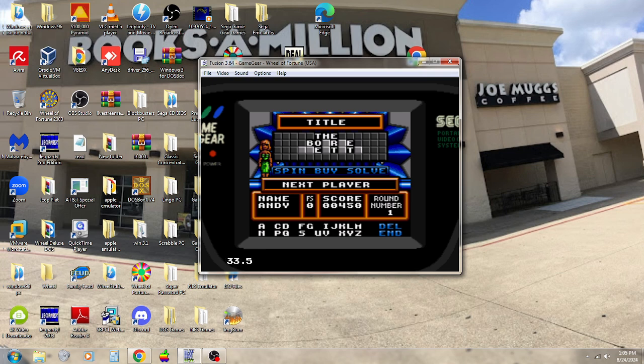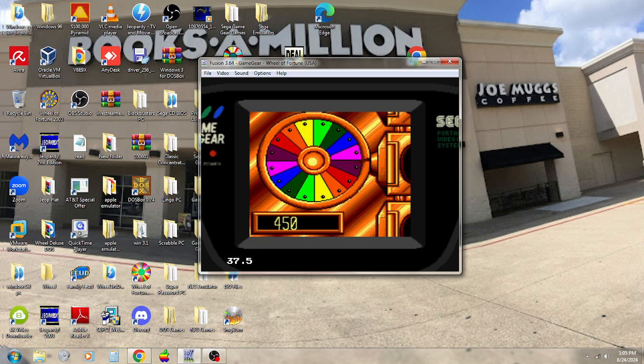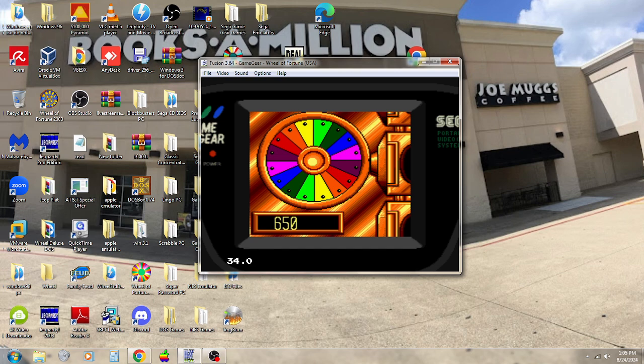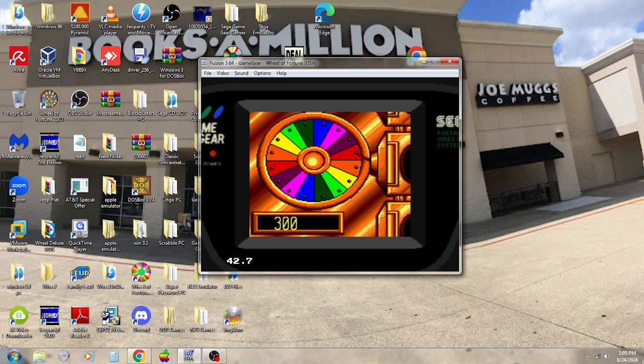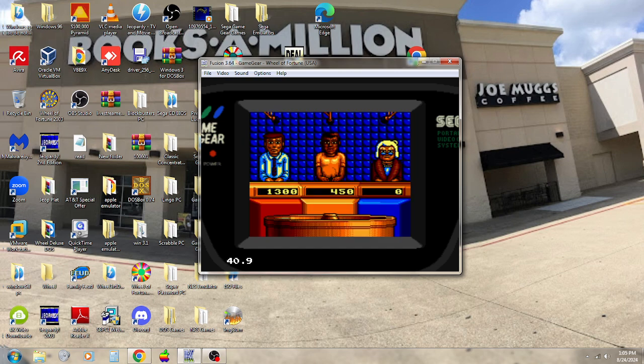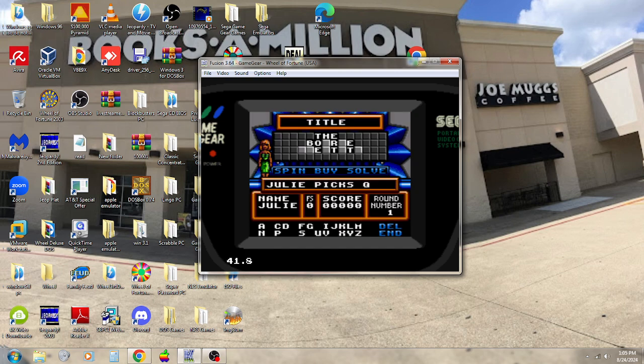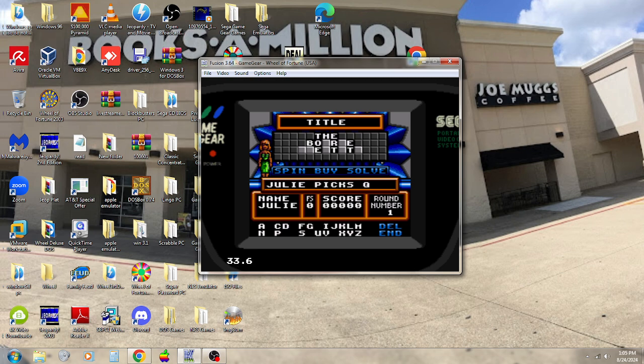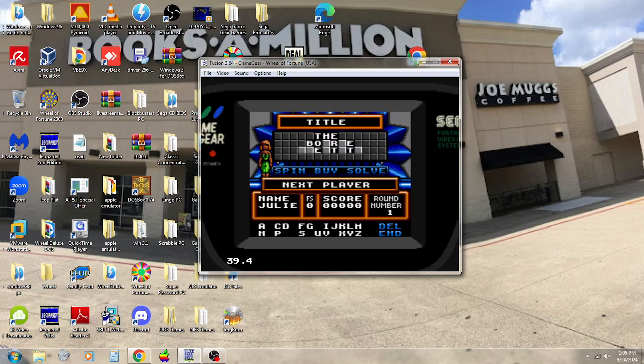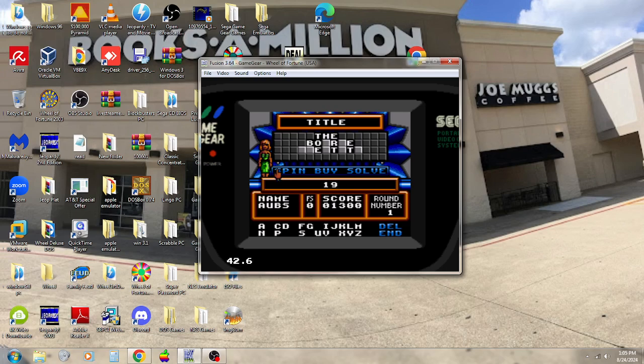Right now we're going to move over to Julie. It's Julie's turn. Oh, Julie has a chance to get a free spin, and let's see if she cashes in. A Q? I don't think so. So we move back over to me. I have $1,300. I'm going to spin.